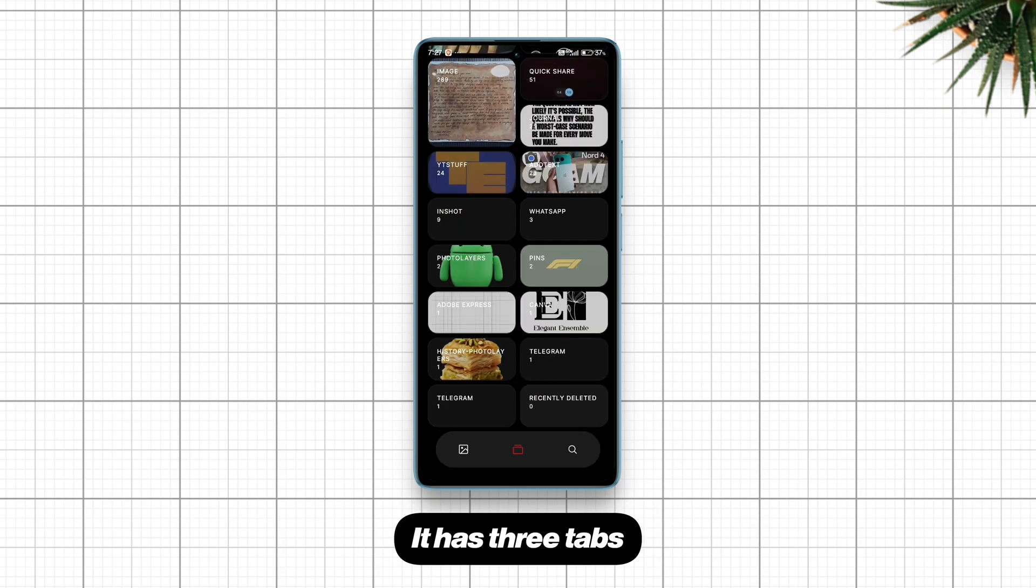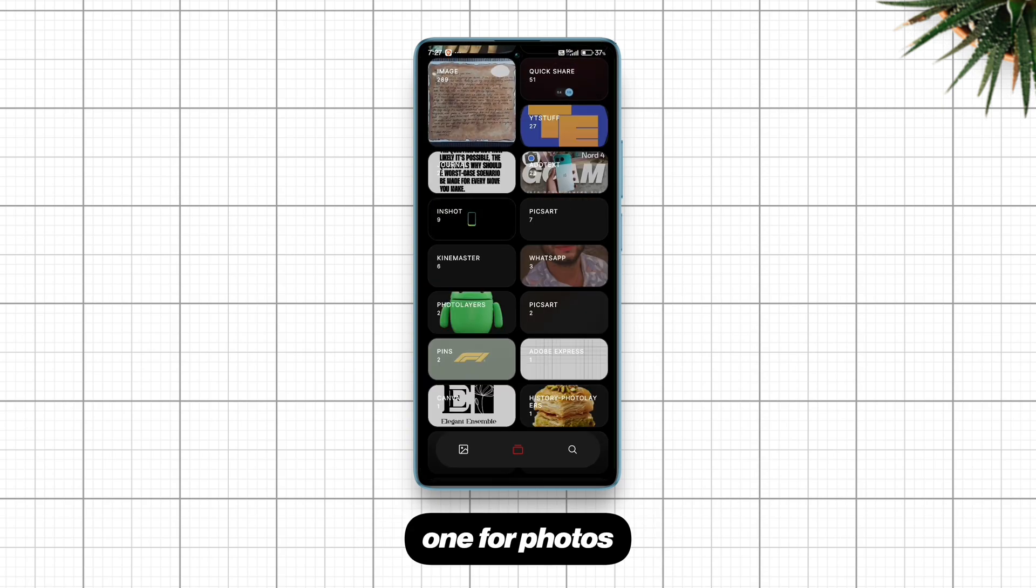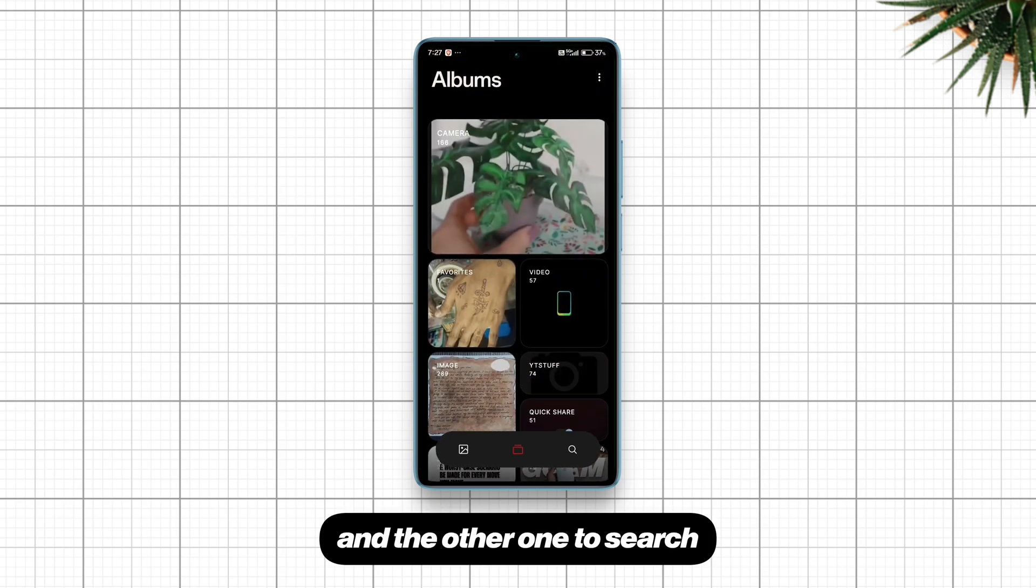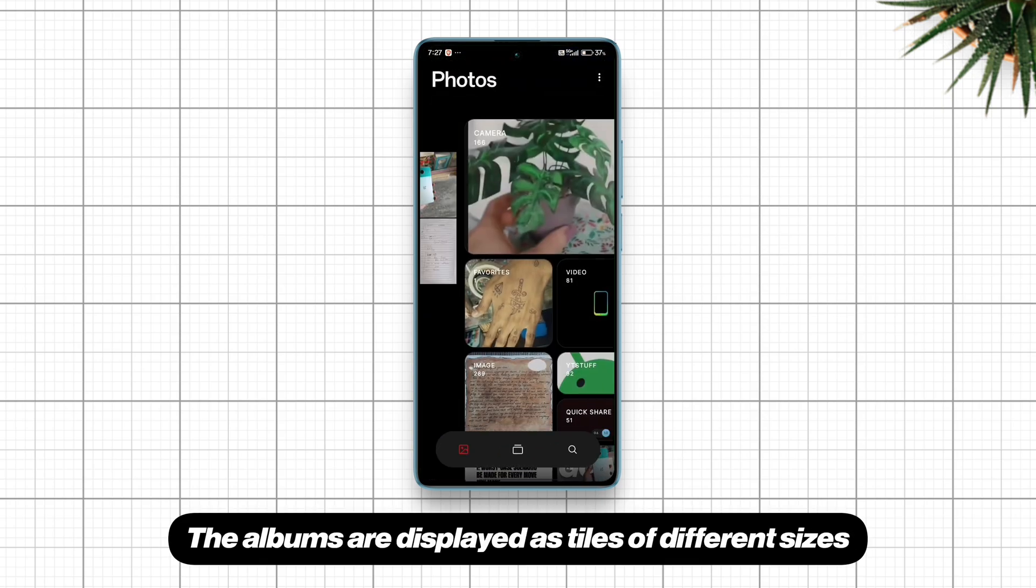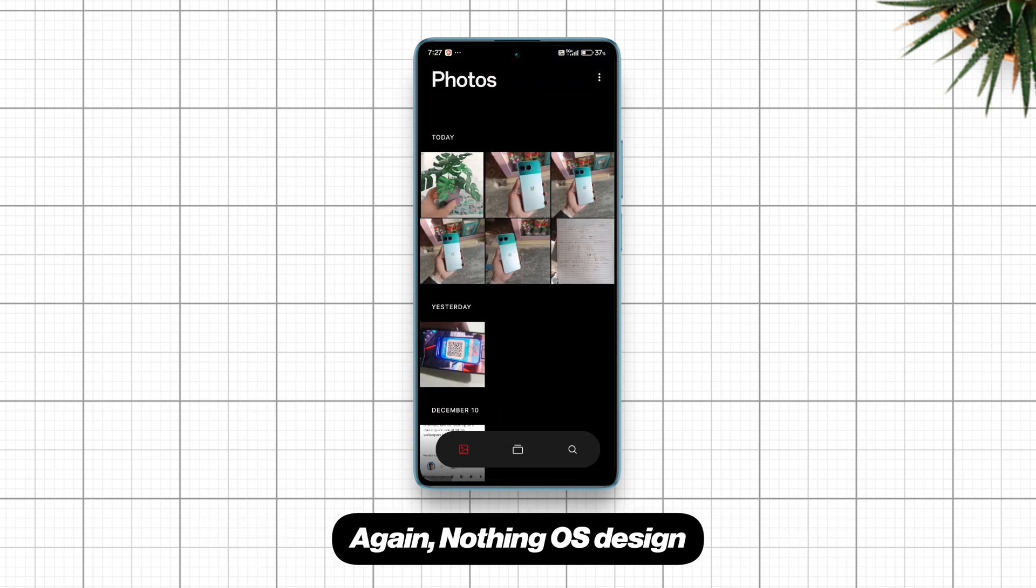It has three tabs: one for photos, one for albums, and the other one to search. The albums are displayed as tiles of different sizes. Again, Nothing OS design.